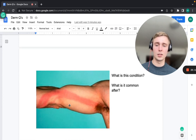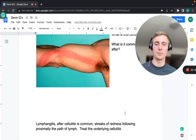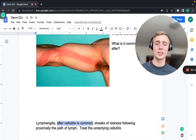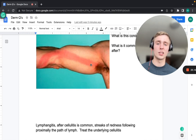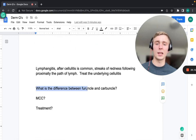A red erythematous linear streak following the path of lymph nodes is lymphangitis, which most commonly occurs after cellulitis. It represents bacteria spreading through the lymphatic system. Treatment targets the underlying cellulitis.